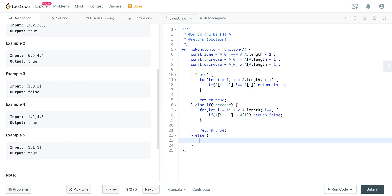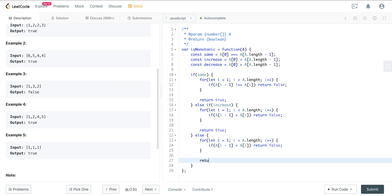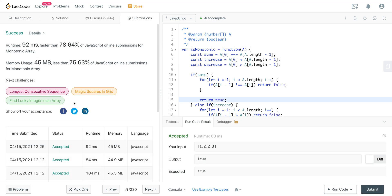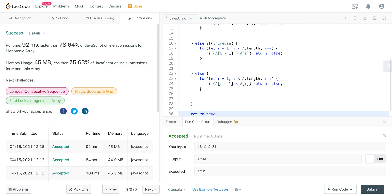For the else case — the only other condition is decrease is true. We do the same loop: for let i = 1, i < A.length, i++. If A[i - 1] is less than A[i], return false. Else, return true. We do have three return trues here, so we might want to refactor — remove the intermediate trues and just have one return true at the end to make the code a little cleaner. Let's run it — we're good.